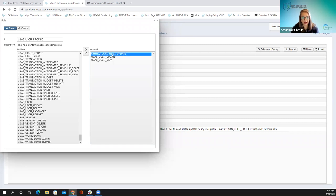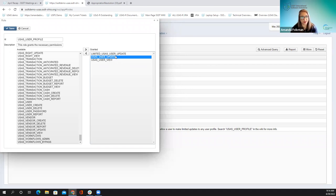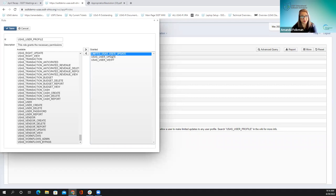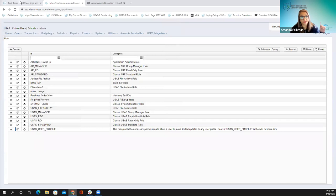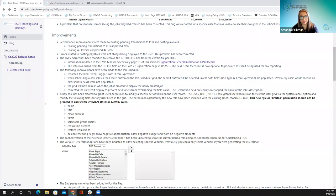This permission will limit user update permissions if it's on this role or any other role that the user has. This is why it is noted in bold: the new limited permission should NOT be granted to sysman user or admin roles. Because the permission takes away capabilities, if you assign this role to an admin user, your admin user would then be unable to edit roles, which could be a problem. This is documented with several notes. If you have any questions, please let us know.